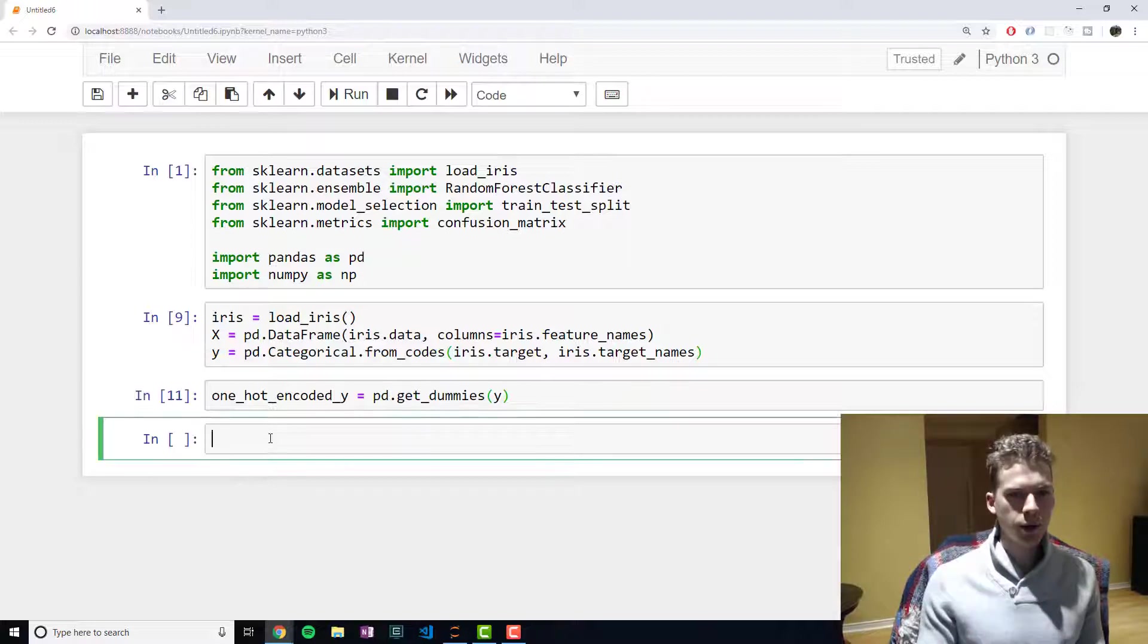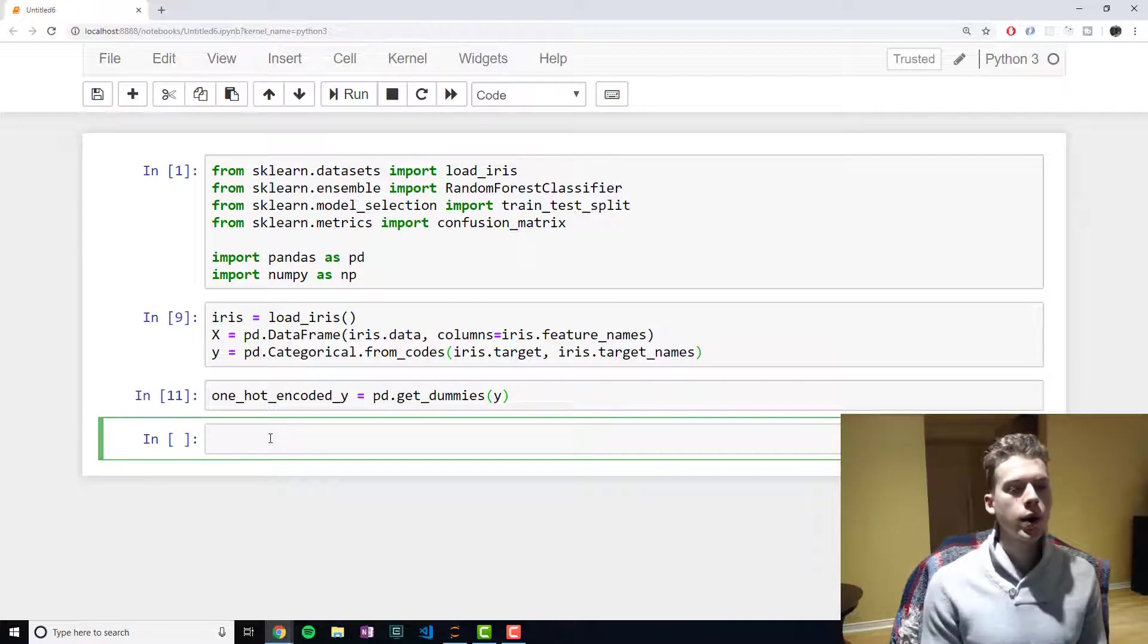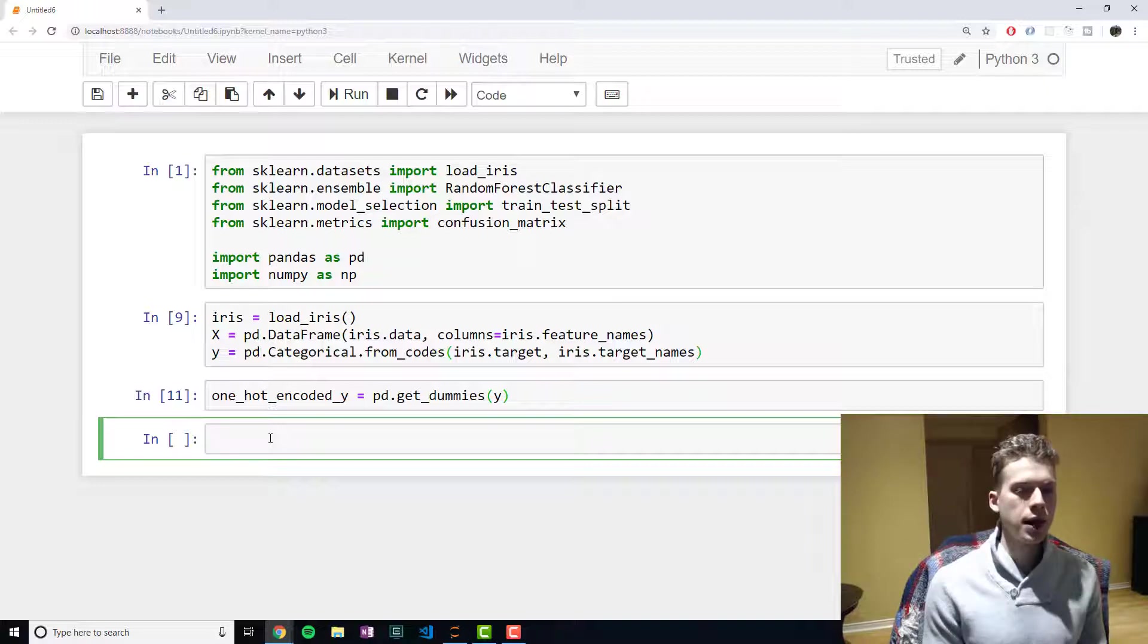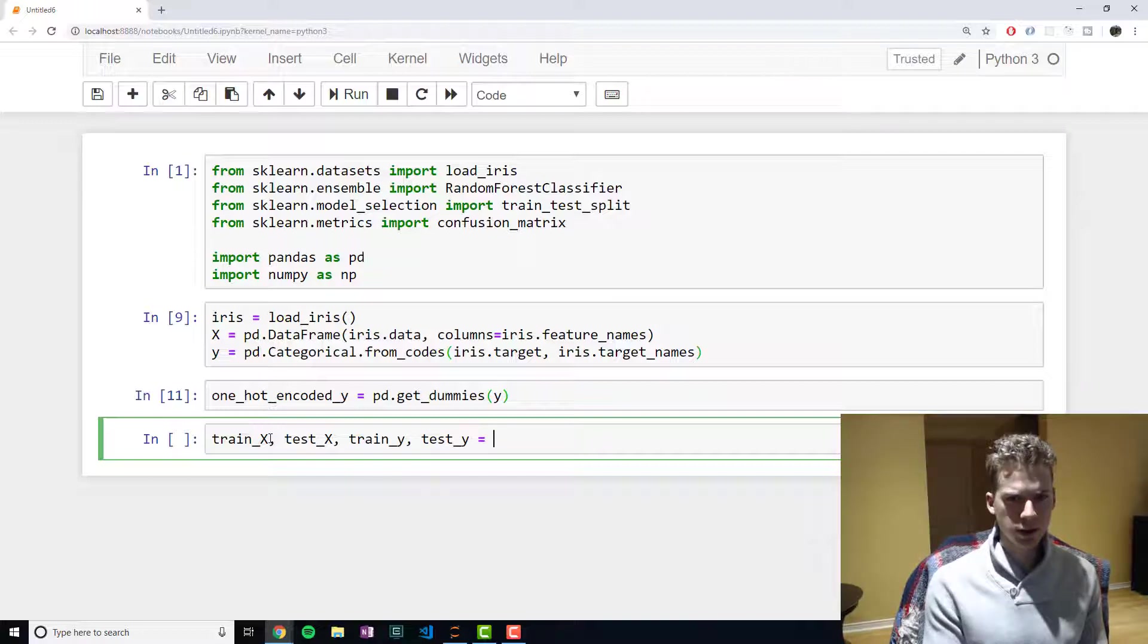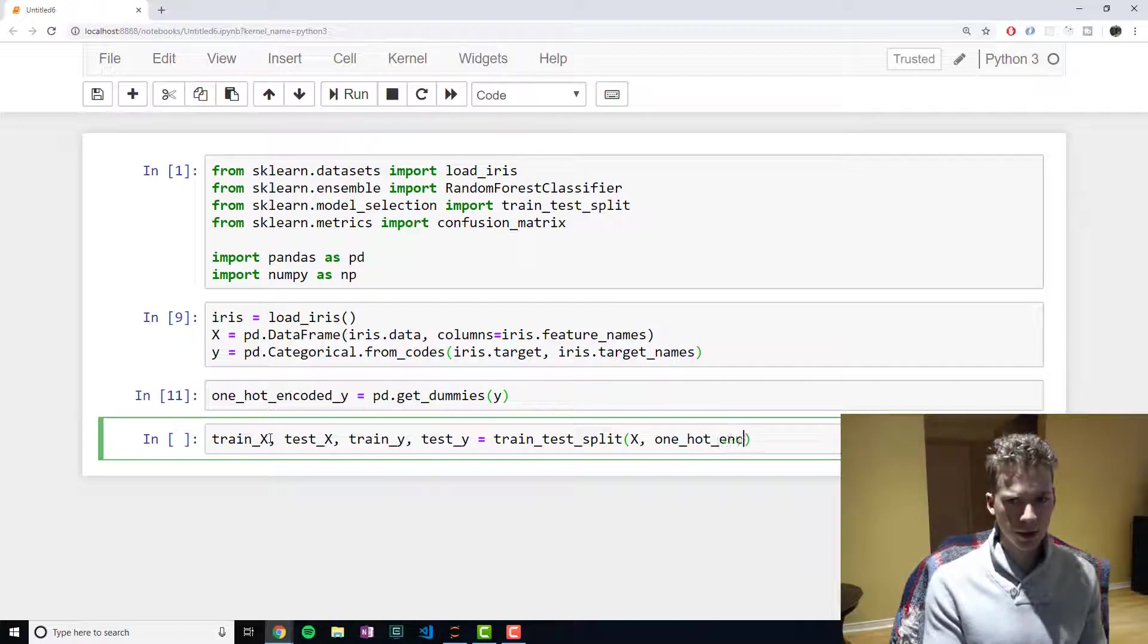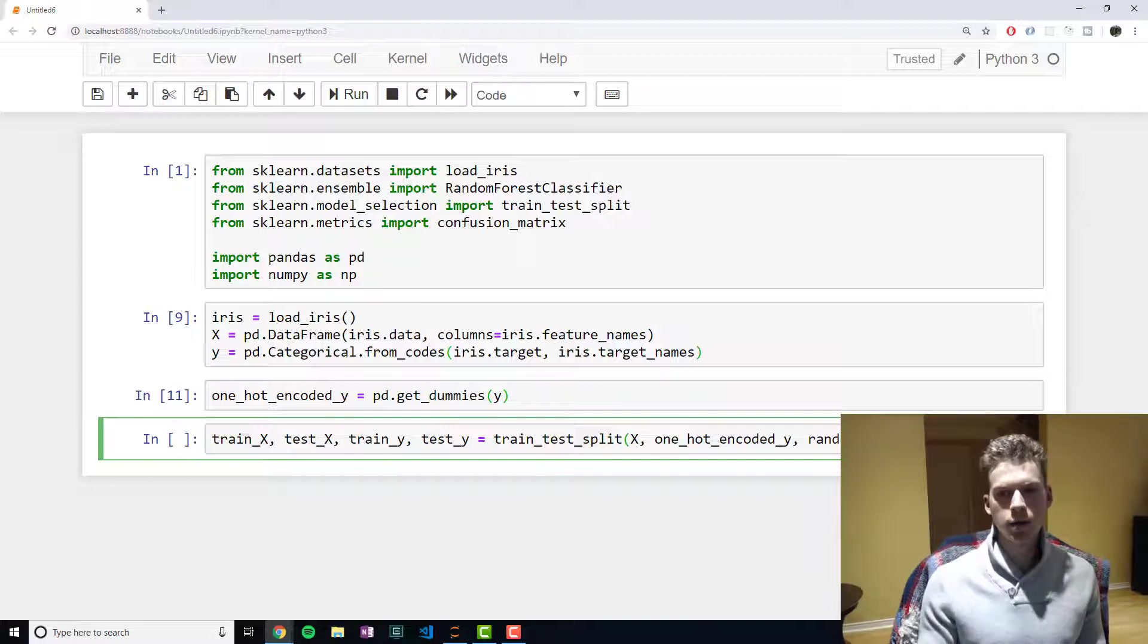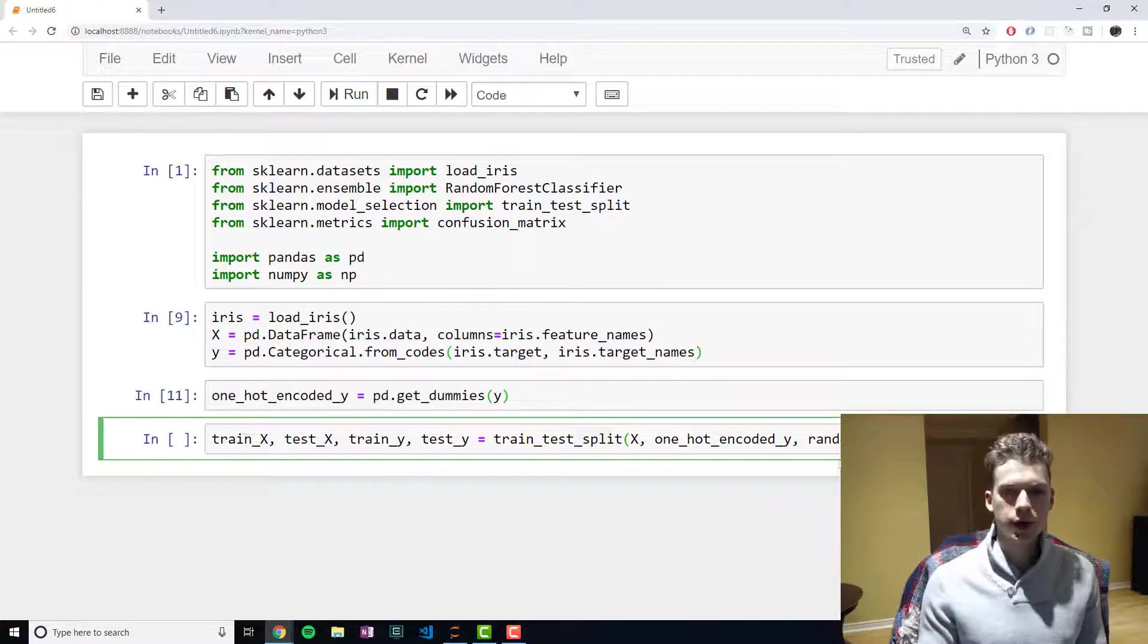So now what we're going to want to do is to split our data set into the training and the test set. So the point of machine learning models is to get it to predict new data. And so we want to set aside data to verify that our model is doing a good job of classifying new data and that it's not just overfitting to our training data. And so to do that, we'll do train_x, and then test_x, train_y, and test_y is going to be equal to the train_test_split. And then we're going to pass in x, one_hot_encoded_y, and then we're also going to pass in a random_state. This is just so that we'll get the same value every time. And by default, it will set aside 25% of our data for testing.